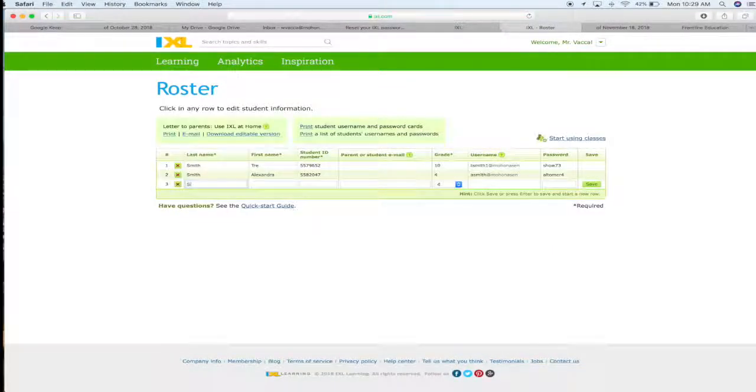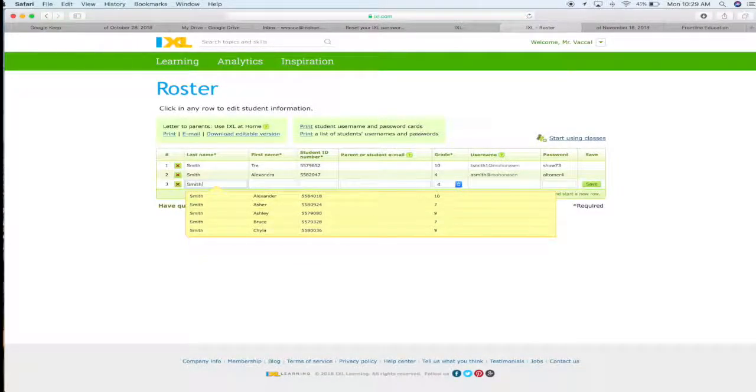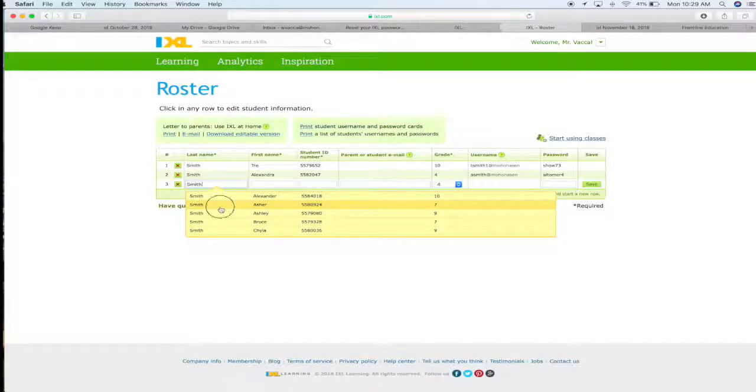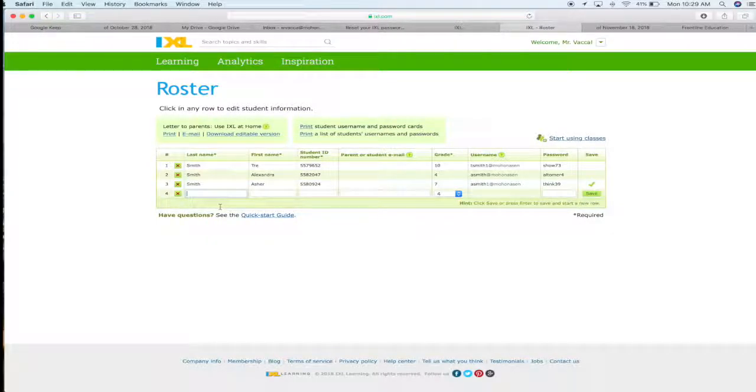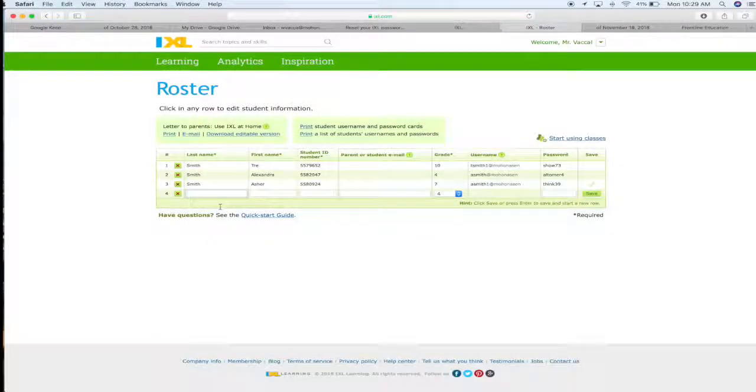Once you've selected your student, all you need to do is click on their name and it's automatically going to save it straight to your roster. That's all you need to do.